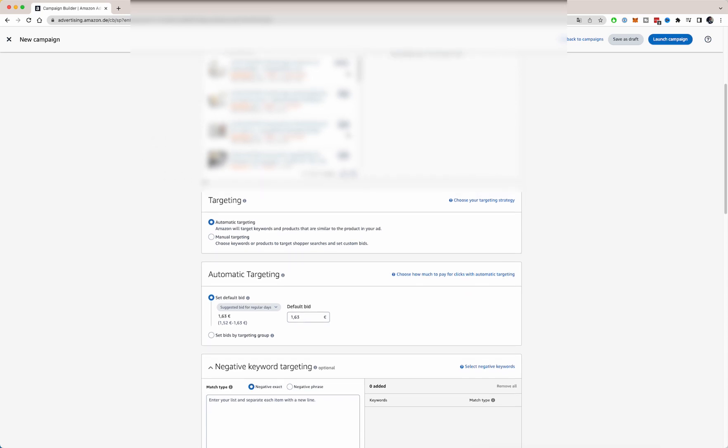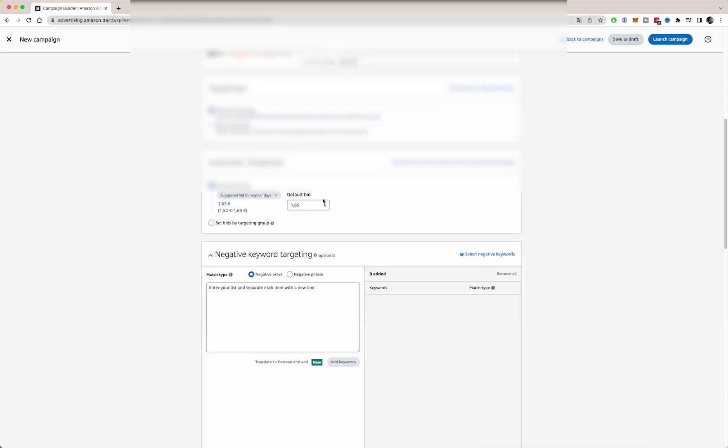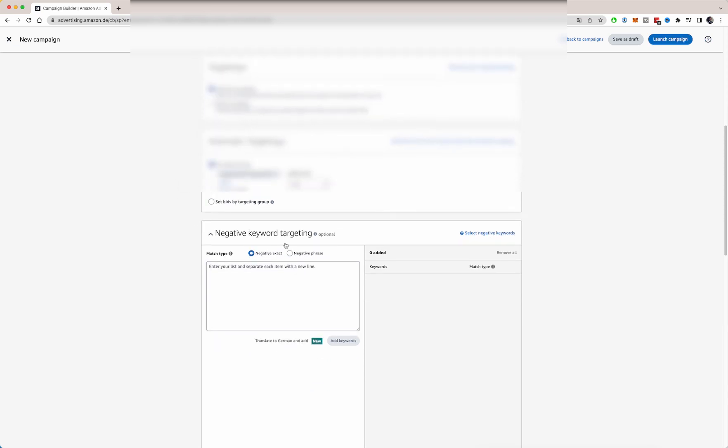So starting out with the automatic targeting campaign can be very useful because you will have Amazon start searching for relevant keywords matching your product. So automatic targeting is a very good strategy to start off with if you have no idea which keywords fit with your product. So you can set a default bid. Amazon automatically fills this in.